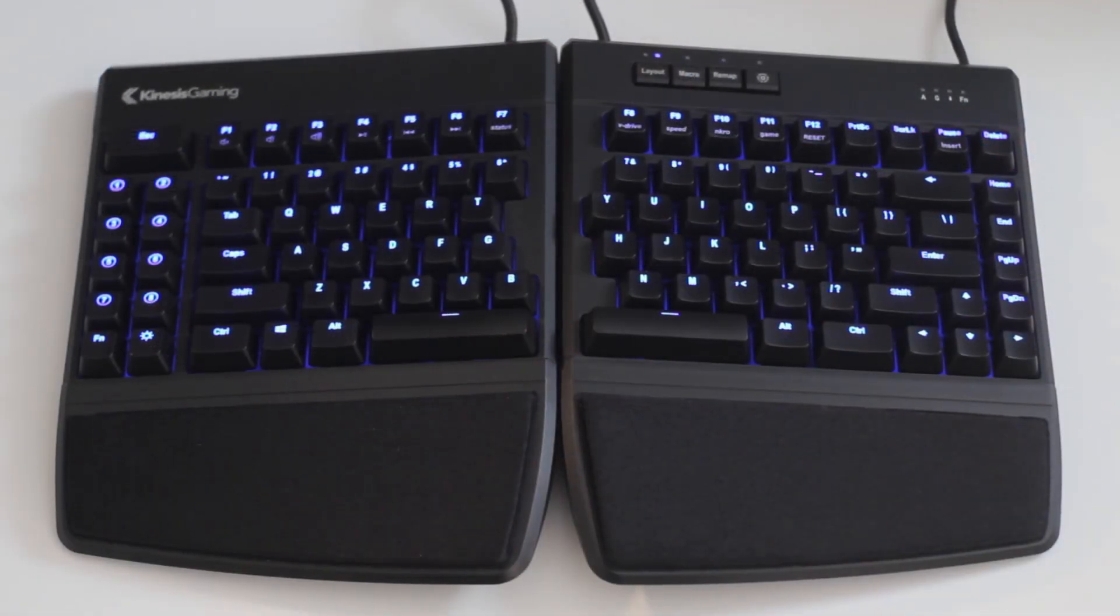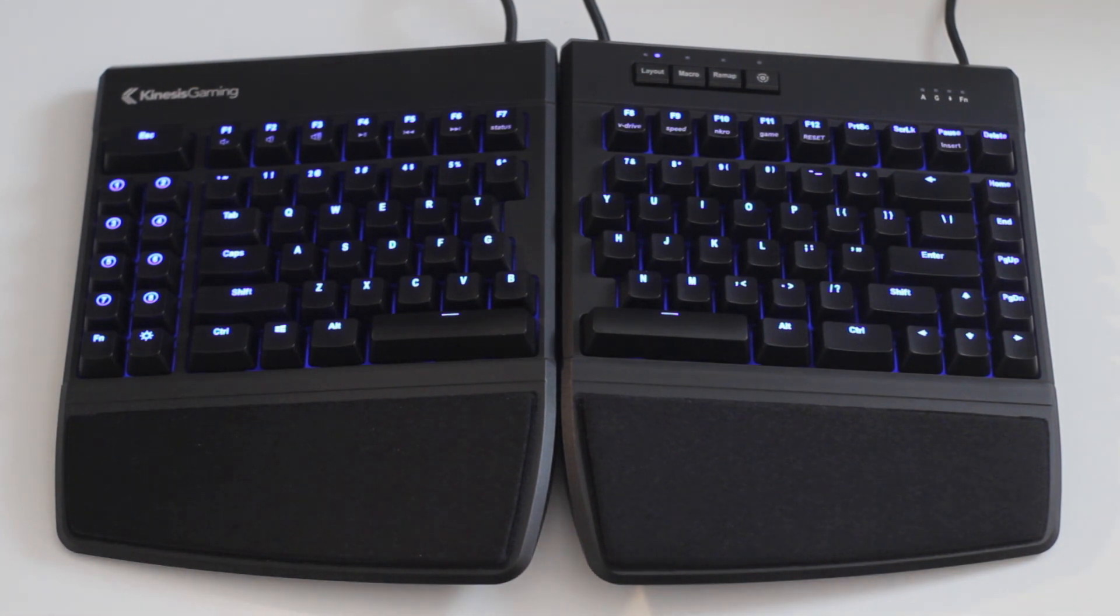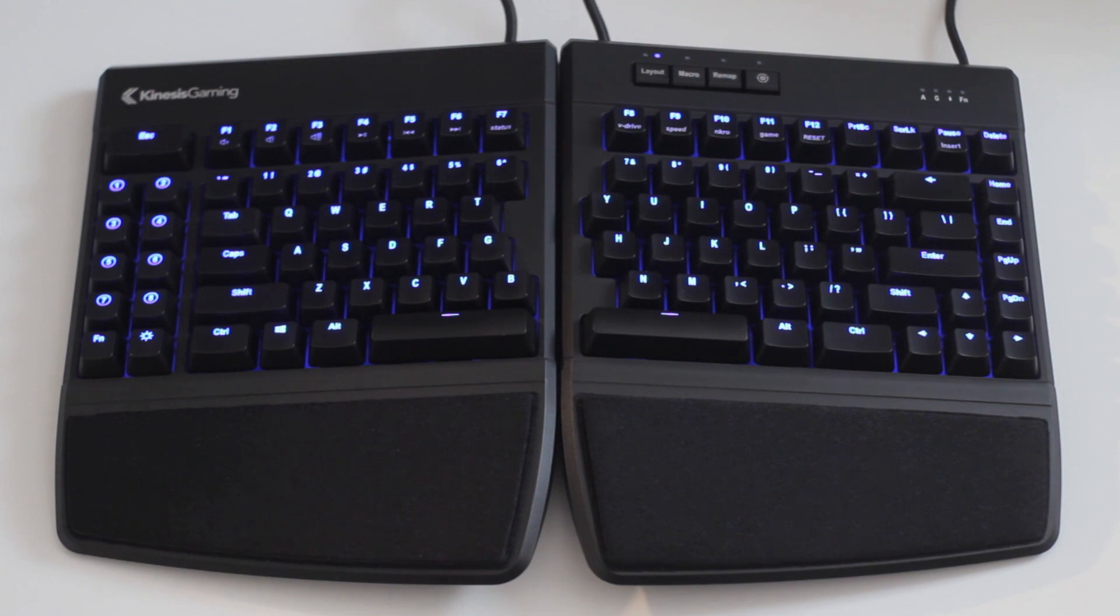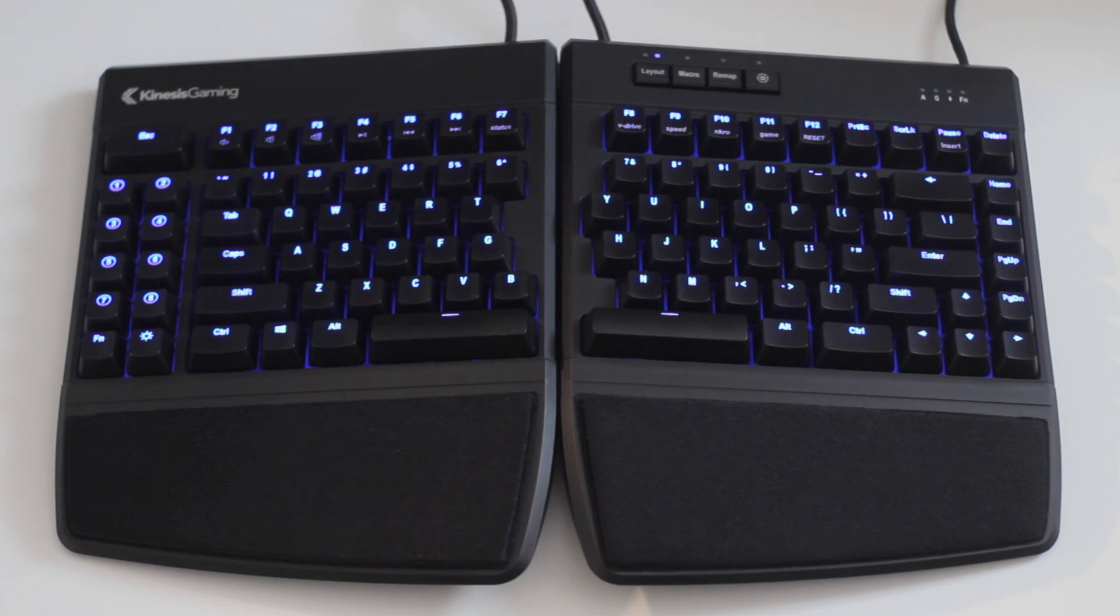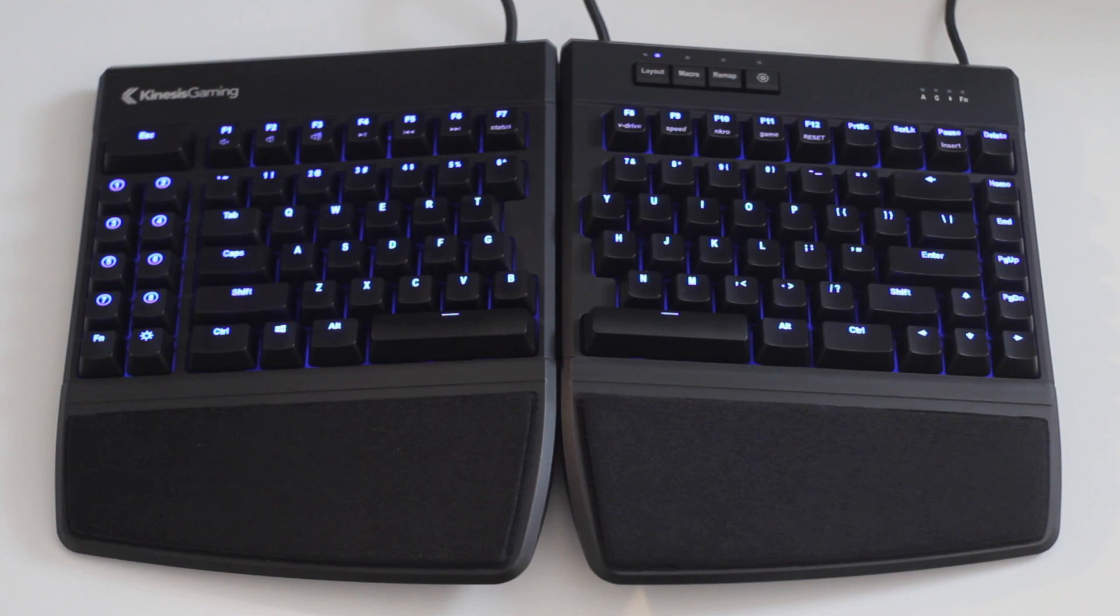So now to the layout. First and foremost, this is a standard staggered keyboard and does not feature an alternative ergonomic structure like their Kinesis Advantage 2 and like many other ergonomic keyboards such as the Ergodox. The actual split line is quite standard.